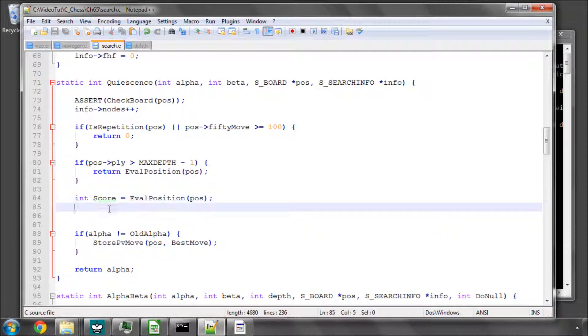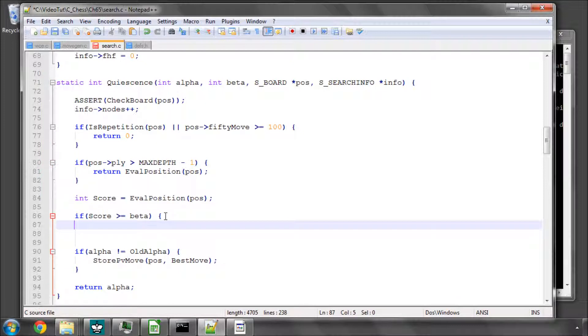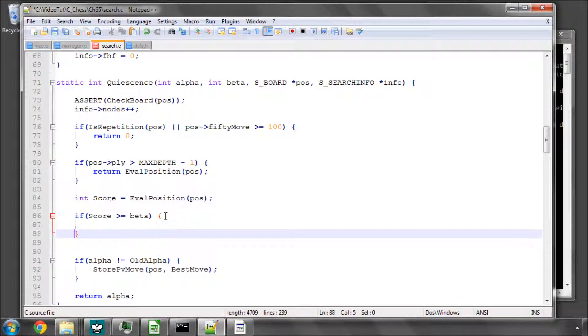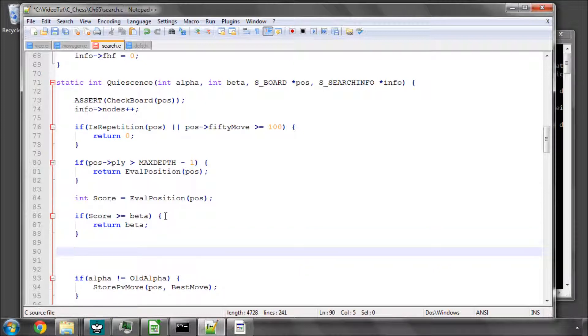We get the score for the position before we've even made a move. And we now say that if our score is greater than or equal to beta without even making a move, so trying to improve our score, then we can safely return beta and assume that our position's already going to be better than beta because we're not going to make any kind of move that reduces it. So we'll return beta here.